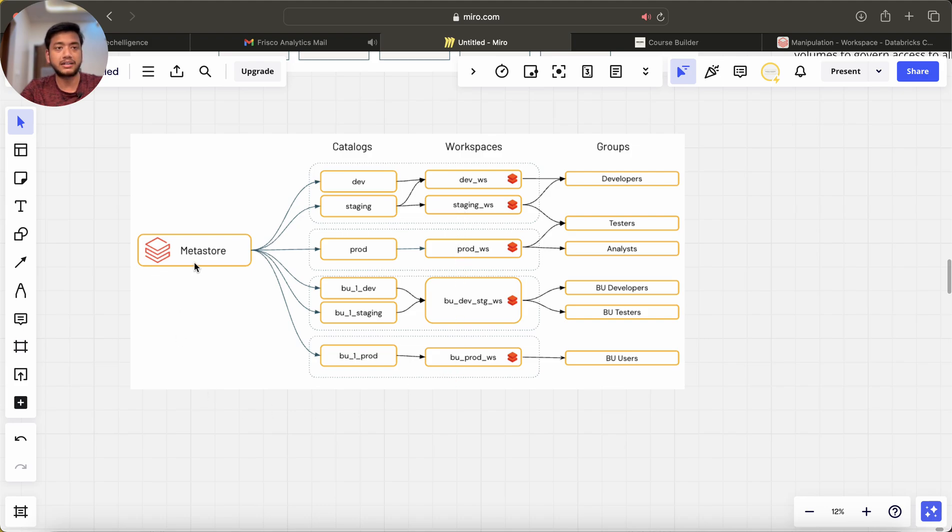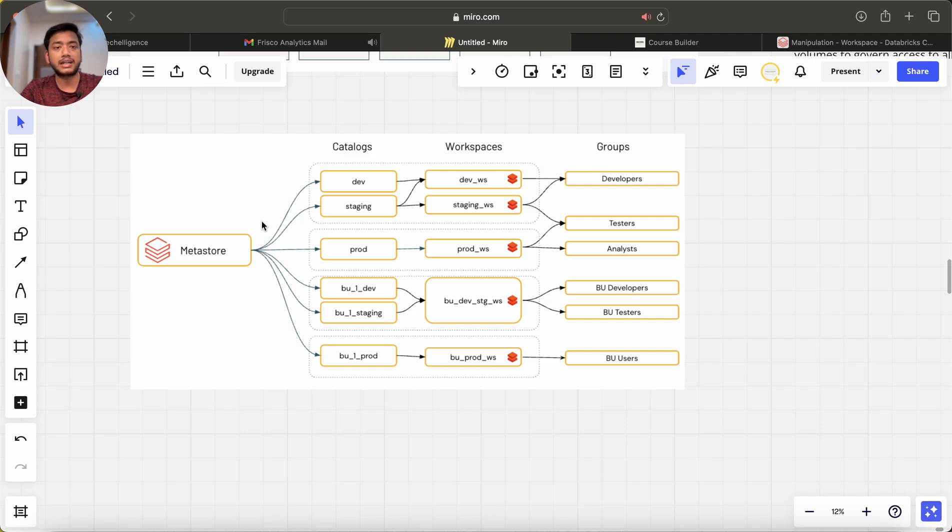I'll just create one metastore, I can create user management, create some policies over there, and I can assign this metastore. In this metastore I can create different catalogs and different catalogs I will be assigning to different workspaces.